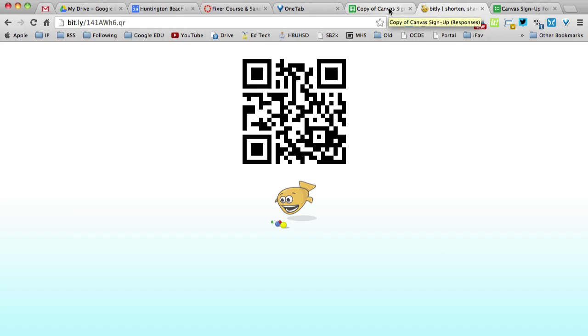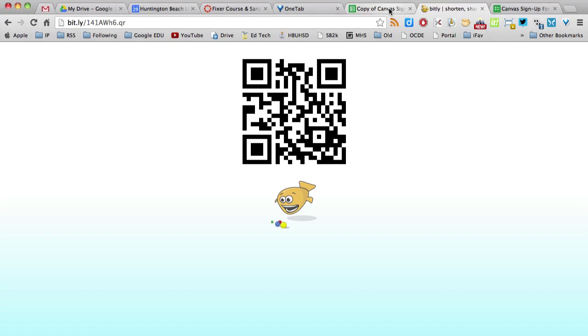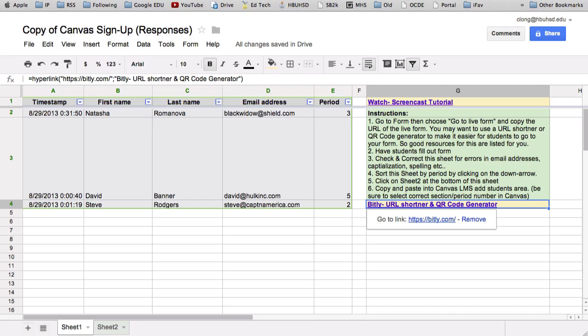And if not everybody in your class has a phone, I've found that usually almost every student does. And then it takes so little time for this form to be filled out that usually there's a few students that are willing to share with their neighbor and everybody can get it done very fast. So we've given the URL to our students. They've filled it out.